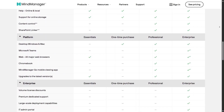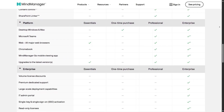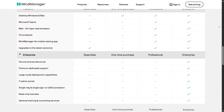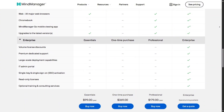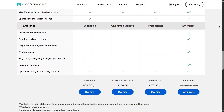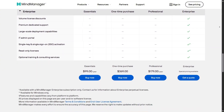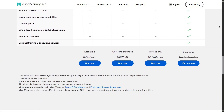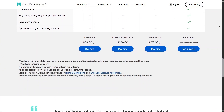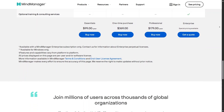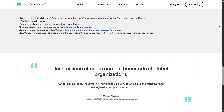Enterprise pricing is customized for organizations, while students and educators benefit from discounted access, making powerful features more affordable.